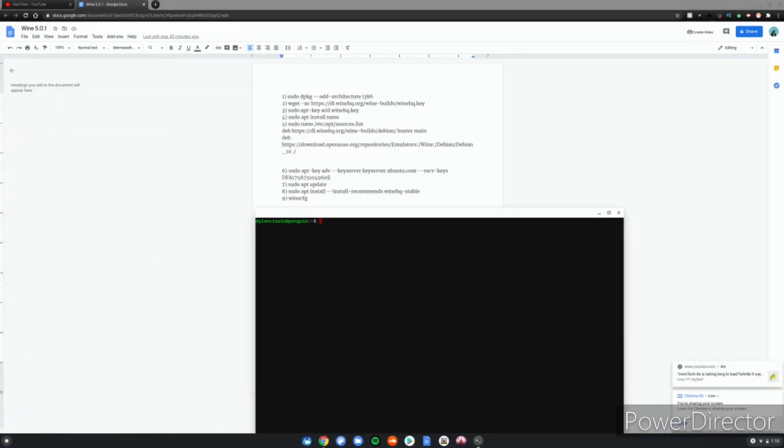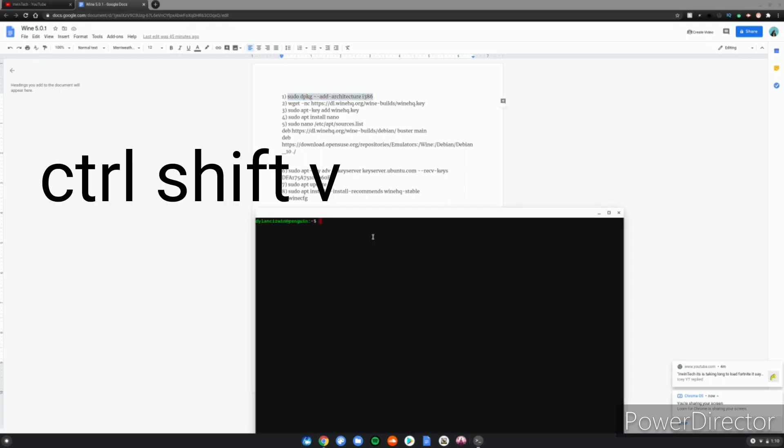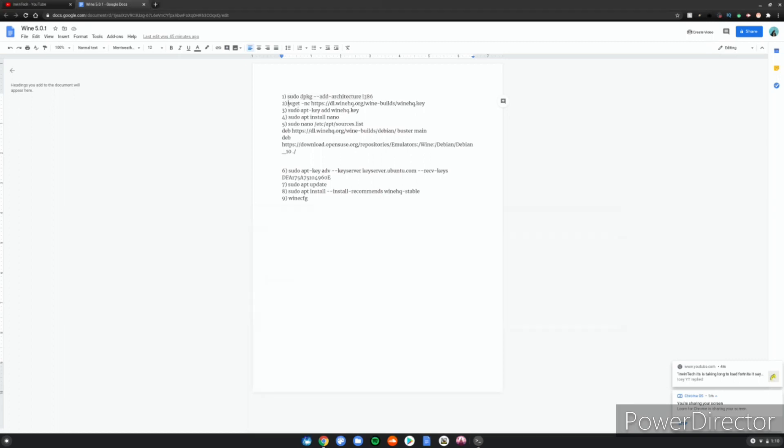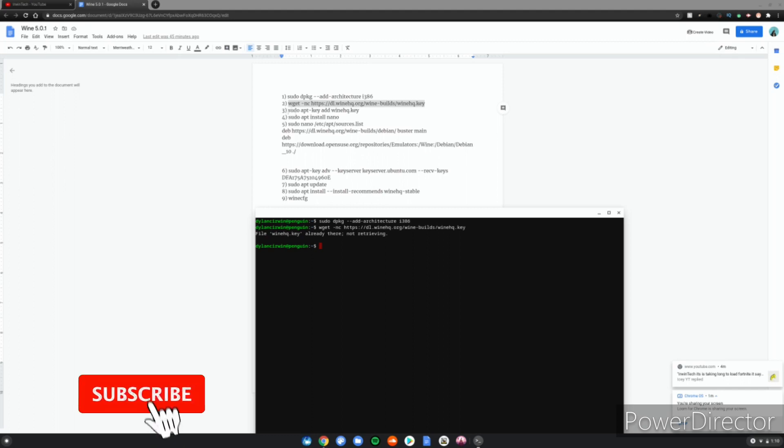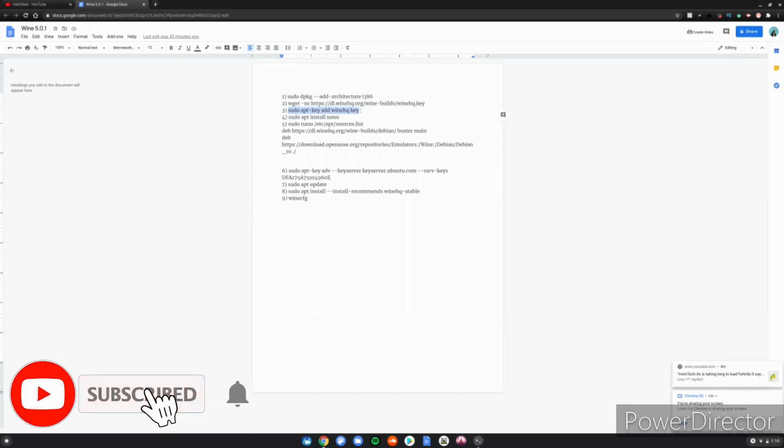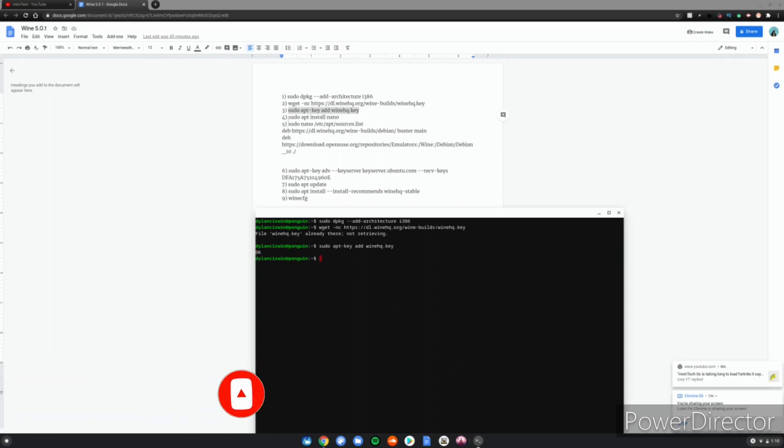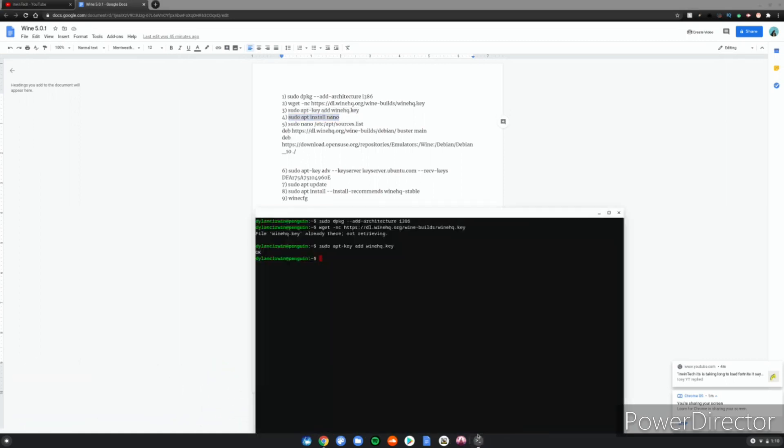Use Ctrl+C to copy and then Ctrl+Shift+V instead of Ctrl+V to paste in the terminal. Copy the second command, paste it, and click Enter. Then do the same for the third command.